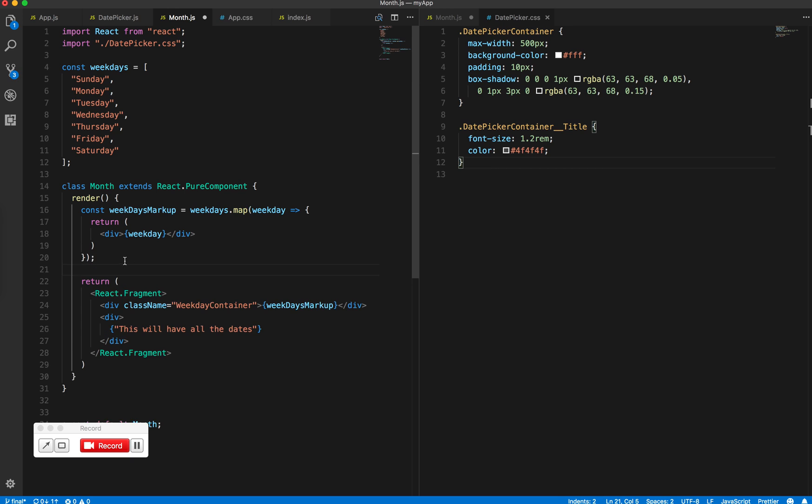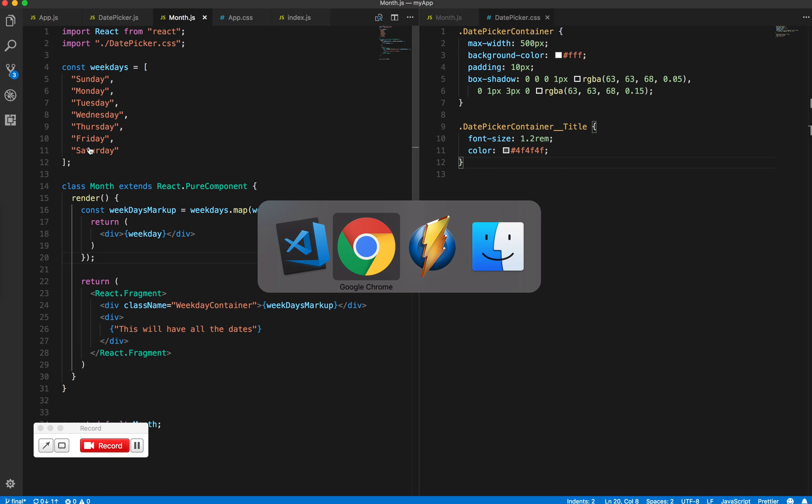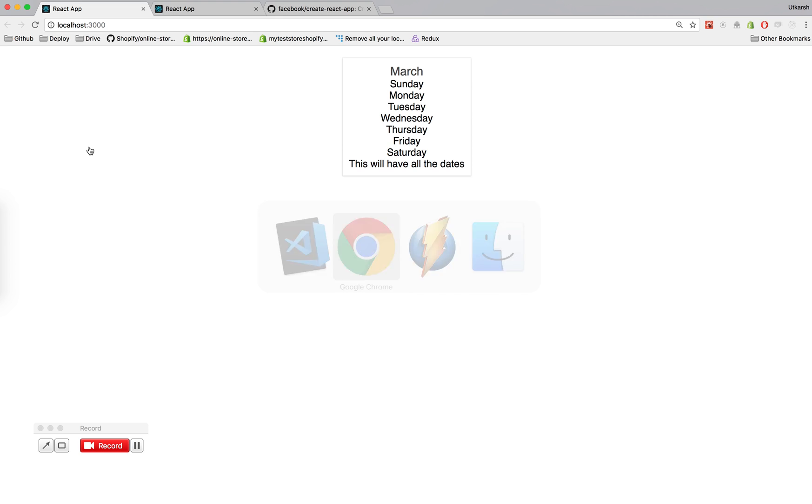Okay, now let's see what this gives us. So we save this and we go to Chrome. Okay, that's nice. So we have all our days being printed out.